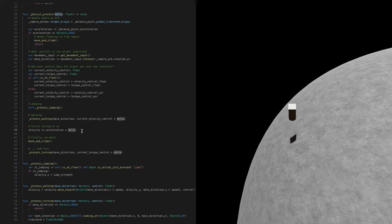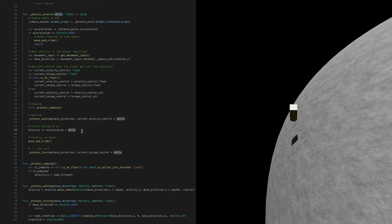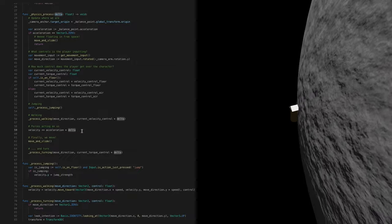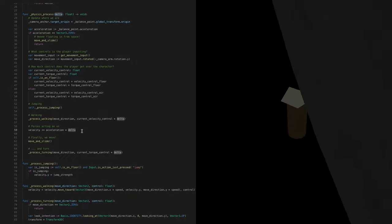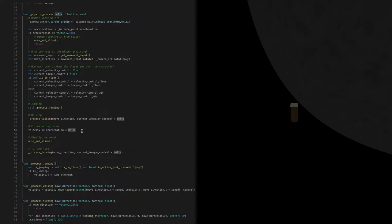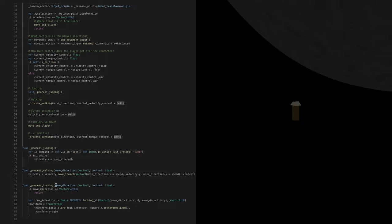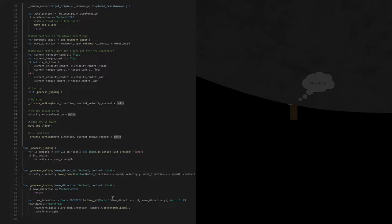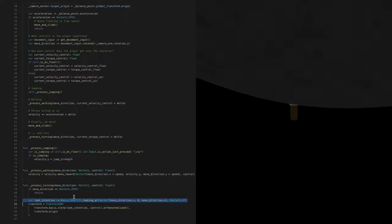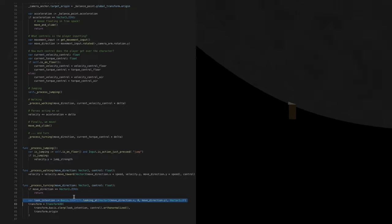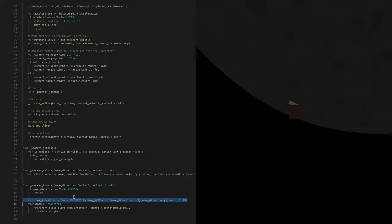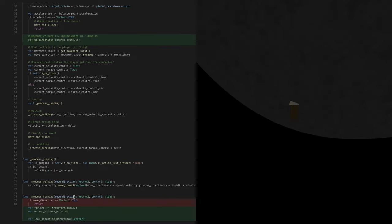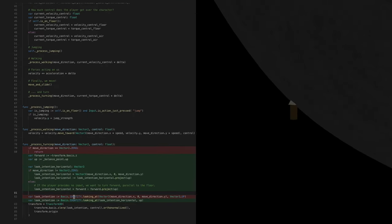So the biggest problem I see right now is that I'm not rotating with the planet and with the gravity in particular. And for that, I have the turning function. Currently we are just looking at the direction we want to move, but we actually need to slant and tilt the character so that our down points towards the planet center. And for that, we have to do some more math.